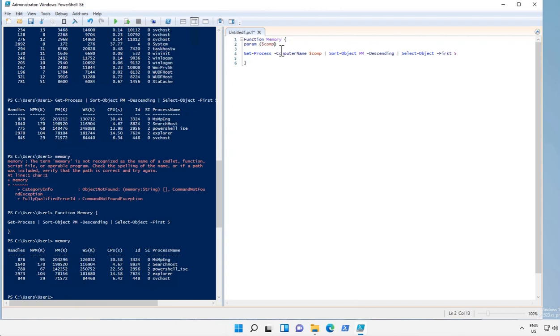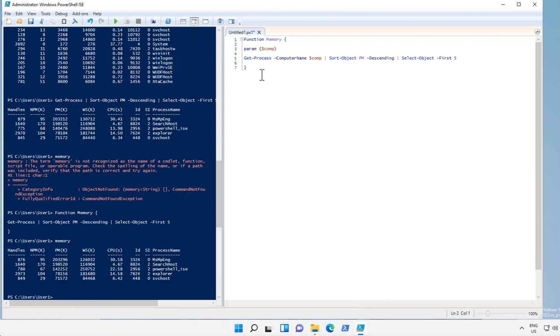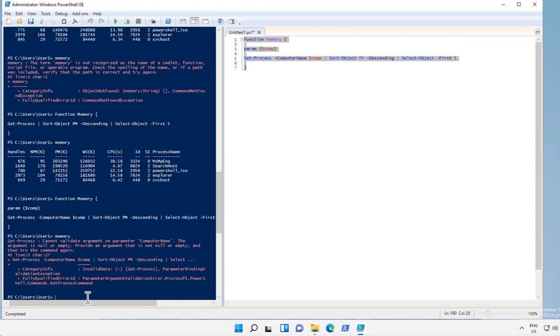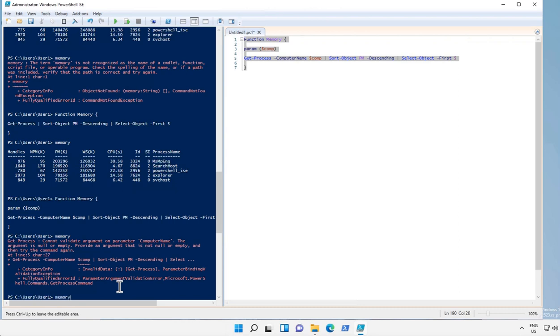Let's load this function and see how it works. Now if I just run memory over here it will throw an error message that we have to provide a parameter called computer name. So what we have to do is we have to provide the parameter memory.